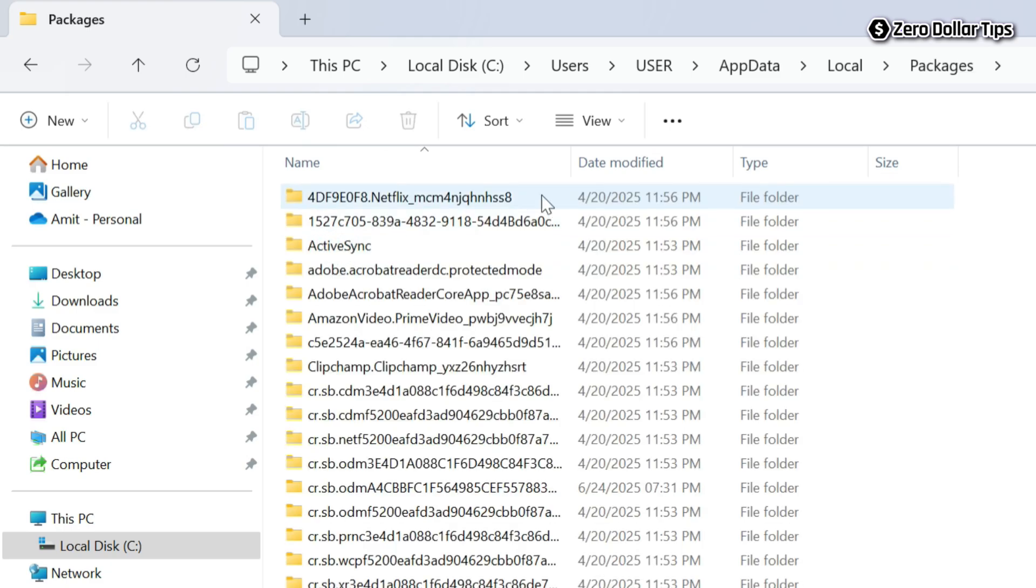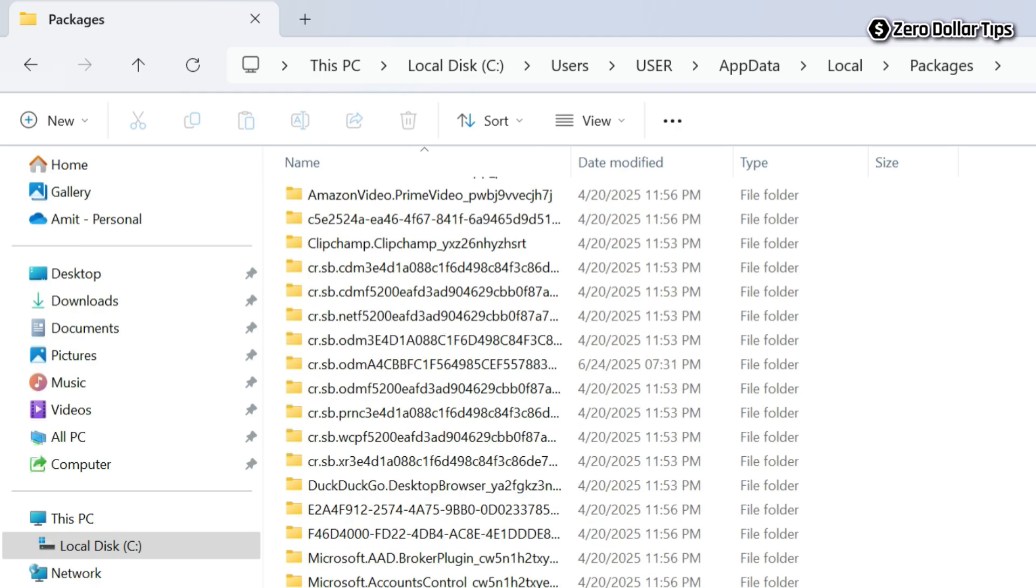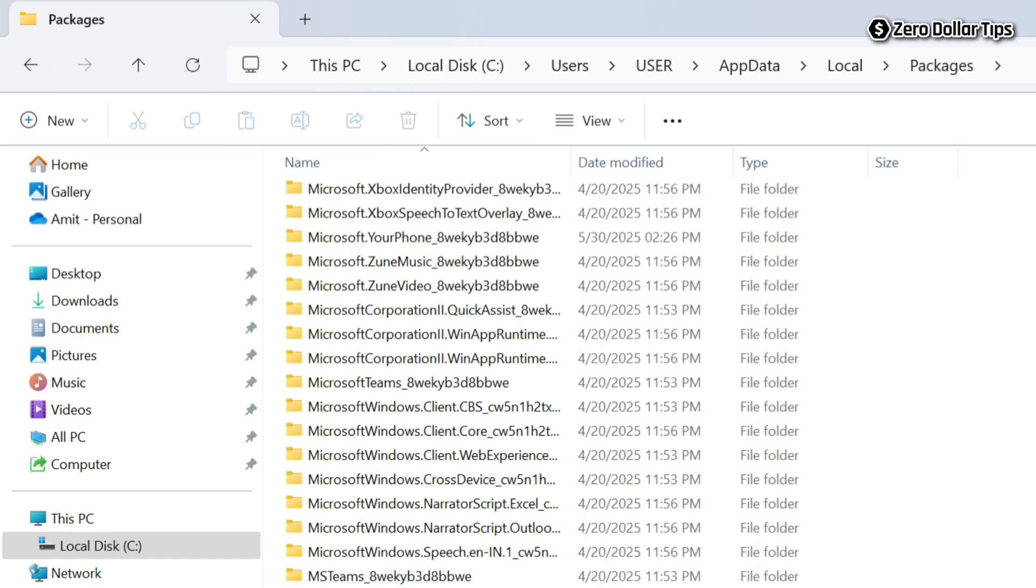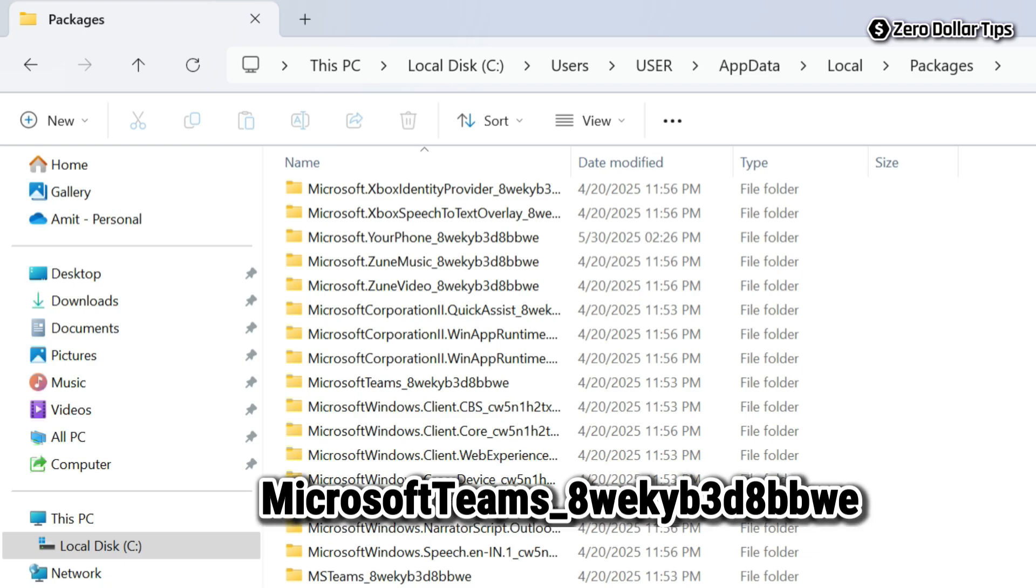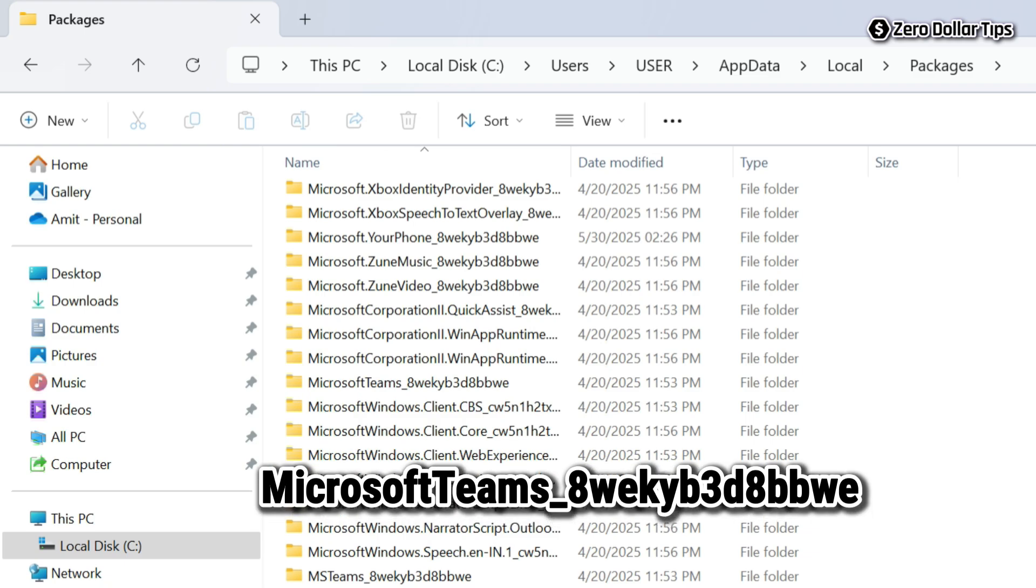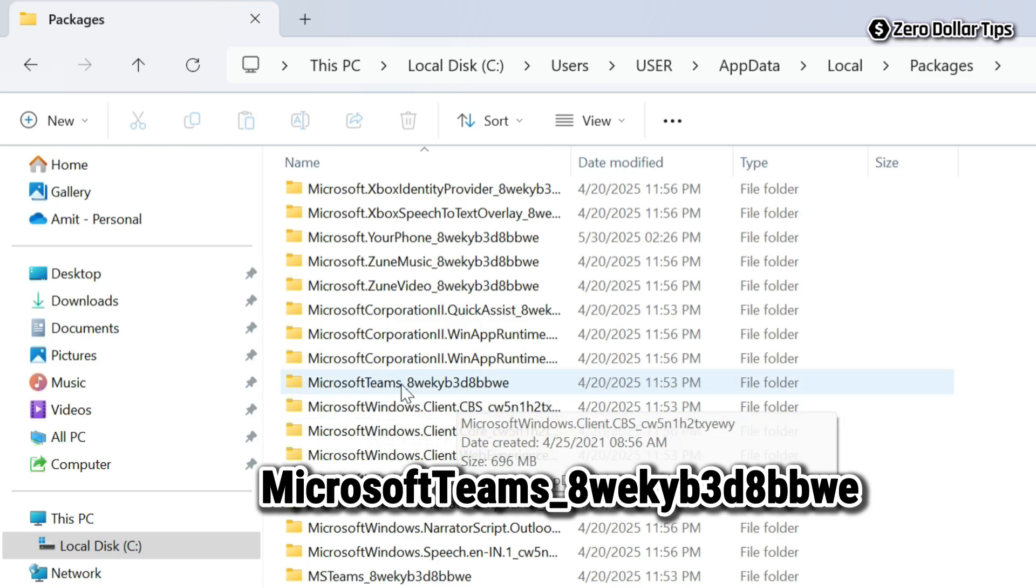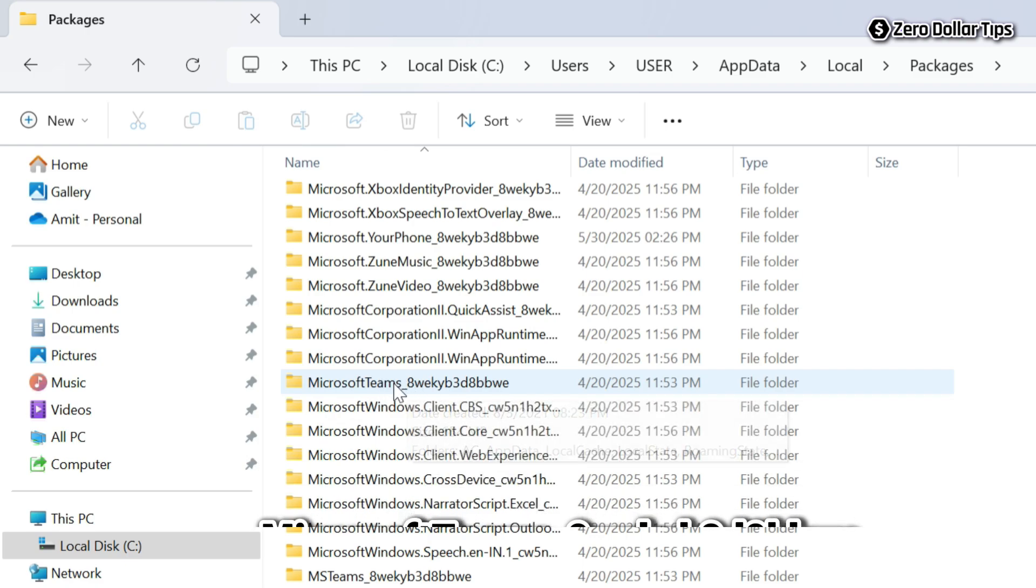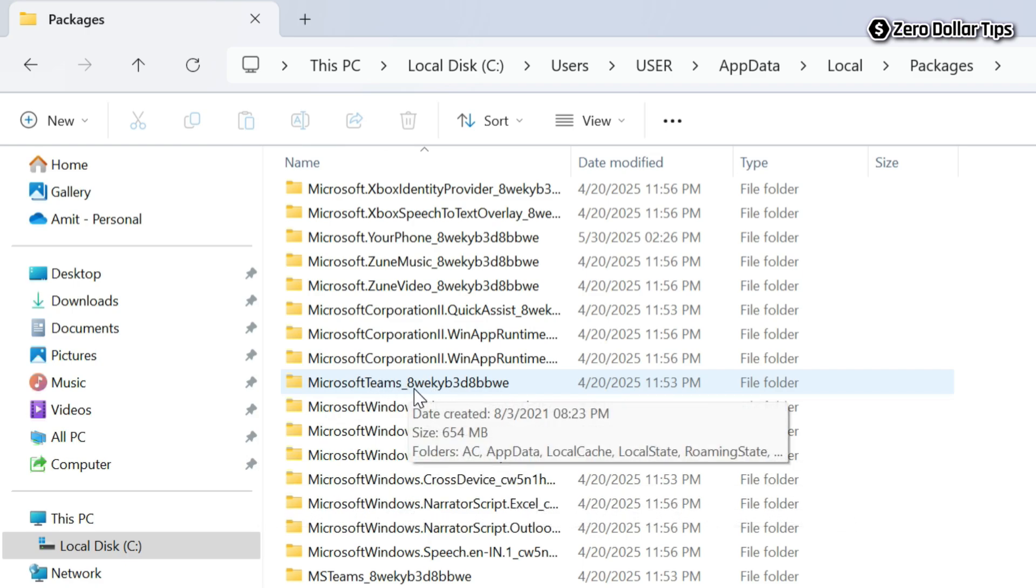And now under the packages folder, scroll down and find the folder Microsoft Teams underscore 8 w e k y b 3 d 8 b b w e. Here it is. And once you find this folder, simply open it.